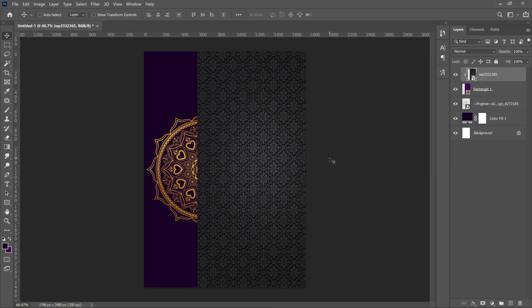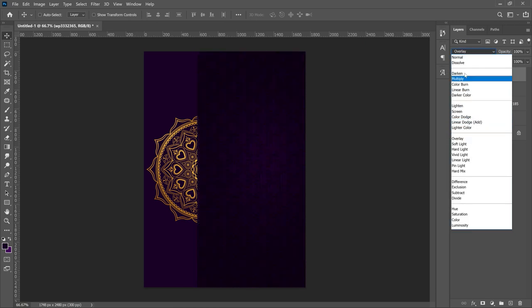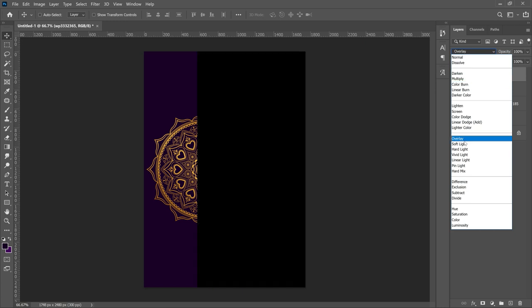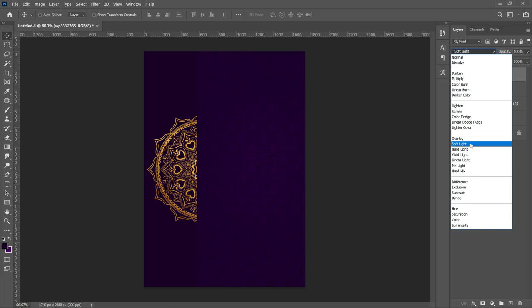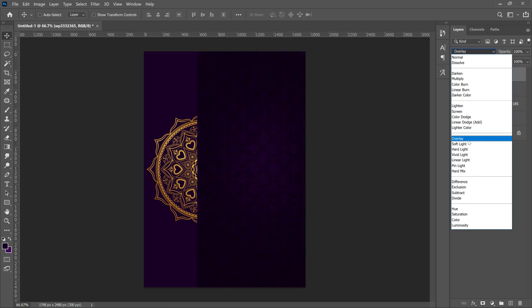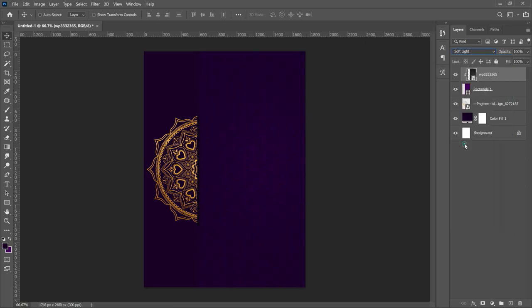Since it's filling the entire rectangle, right click and create a Clipping Mask — this clips it inside the rectangle. Next, set the blend mode to something other than Normal. The best options are Overlay or Soft Light — I'm going to go with Soft Light as it works well for me.